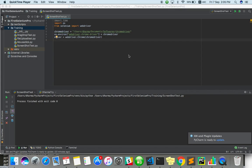Hello everyone, welcome to the KQA channel. In this video we are going to see how to take a screenshot while running the test.